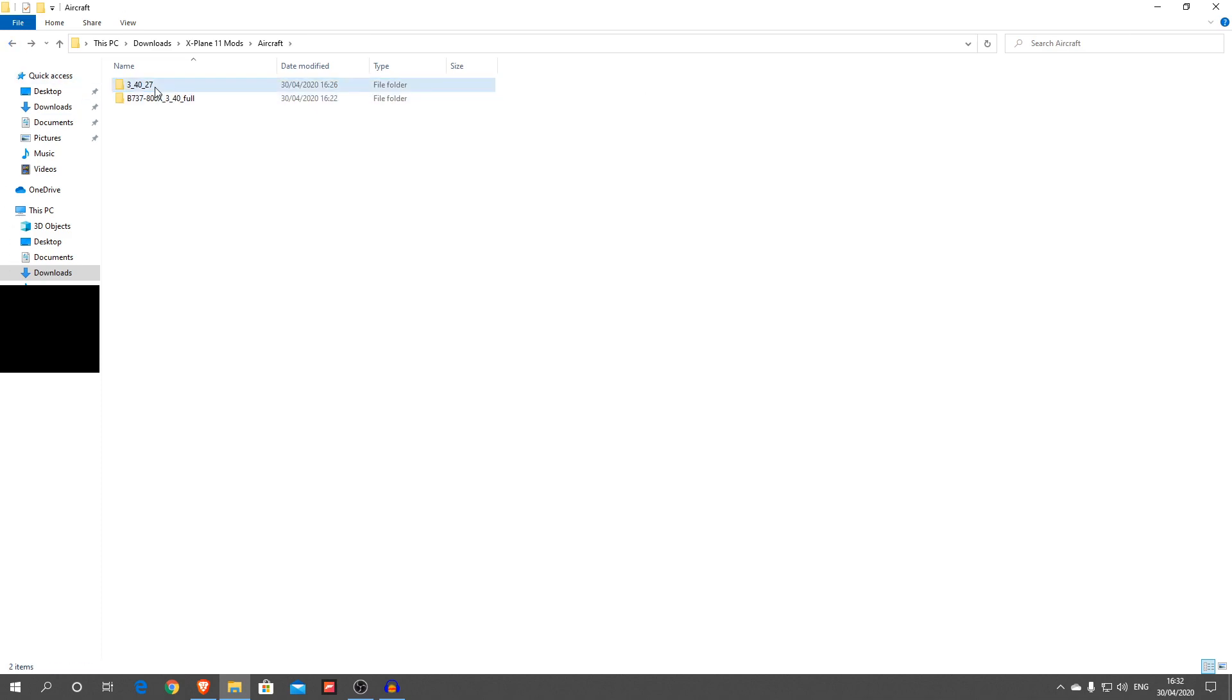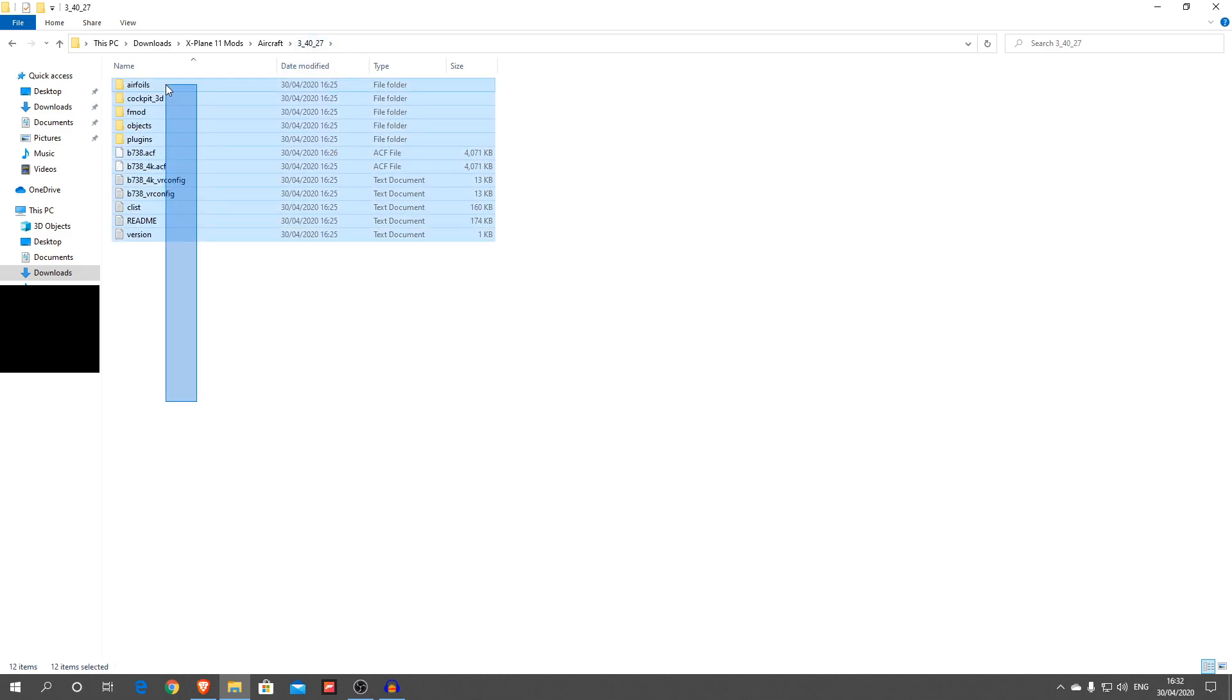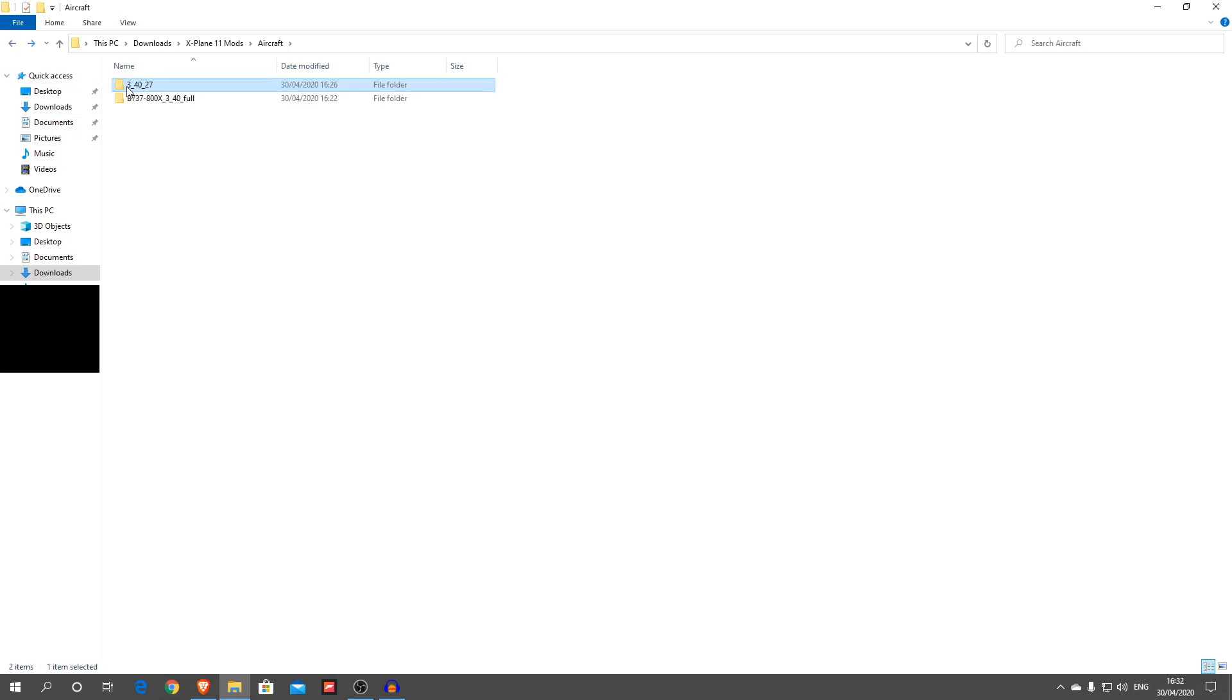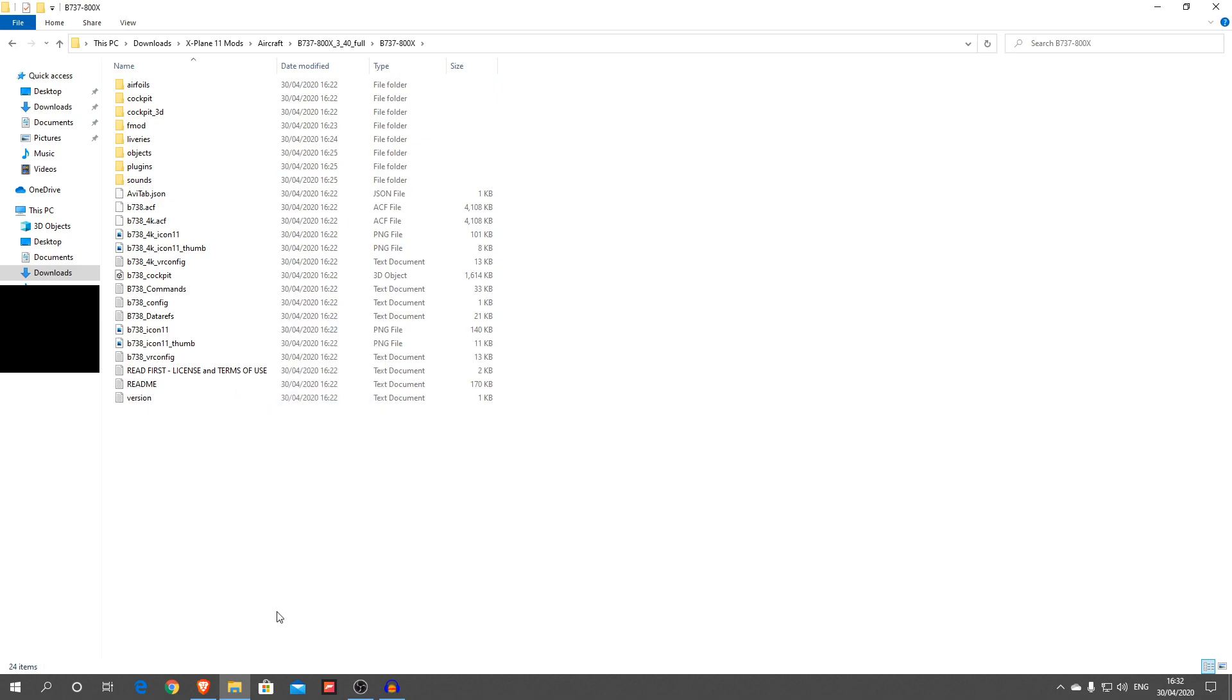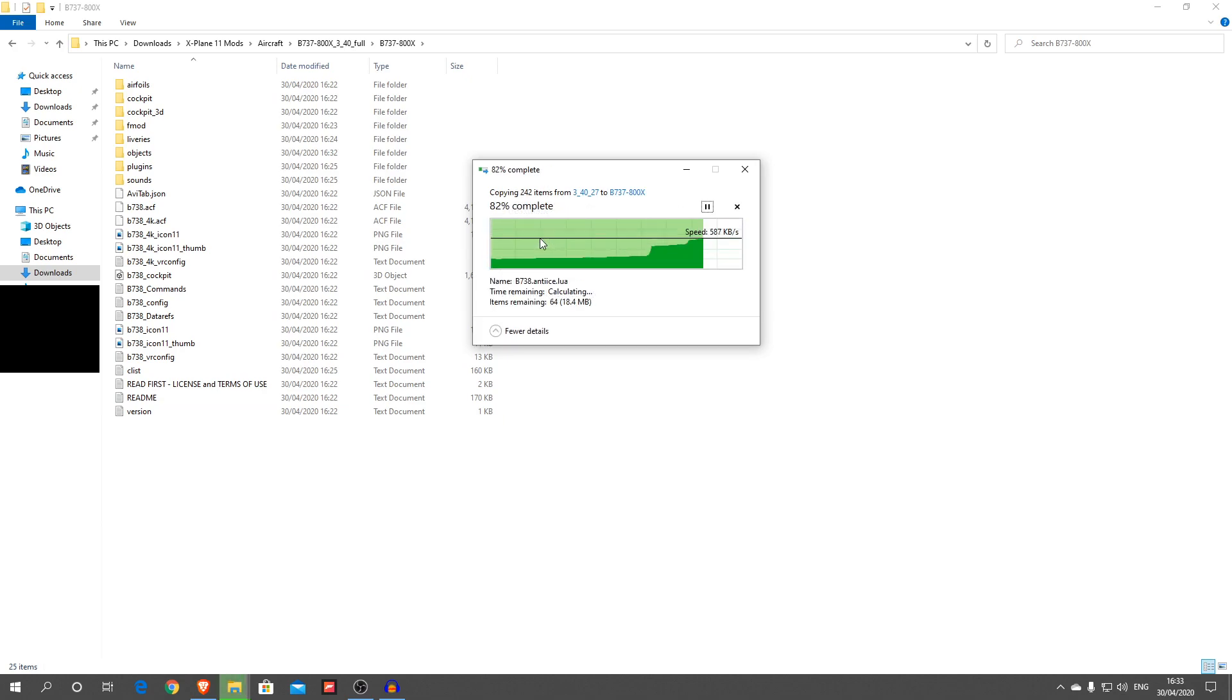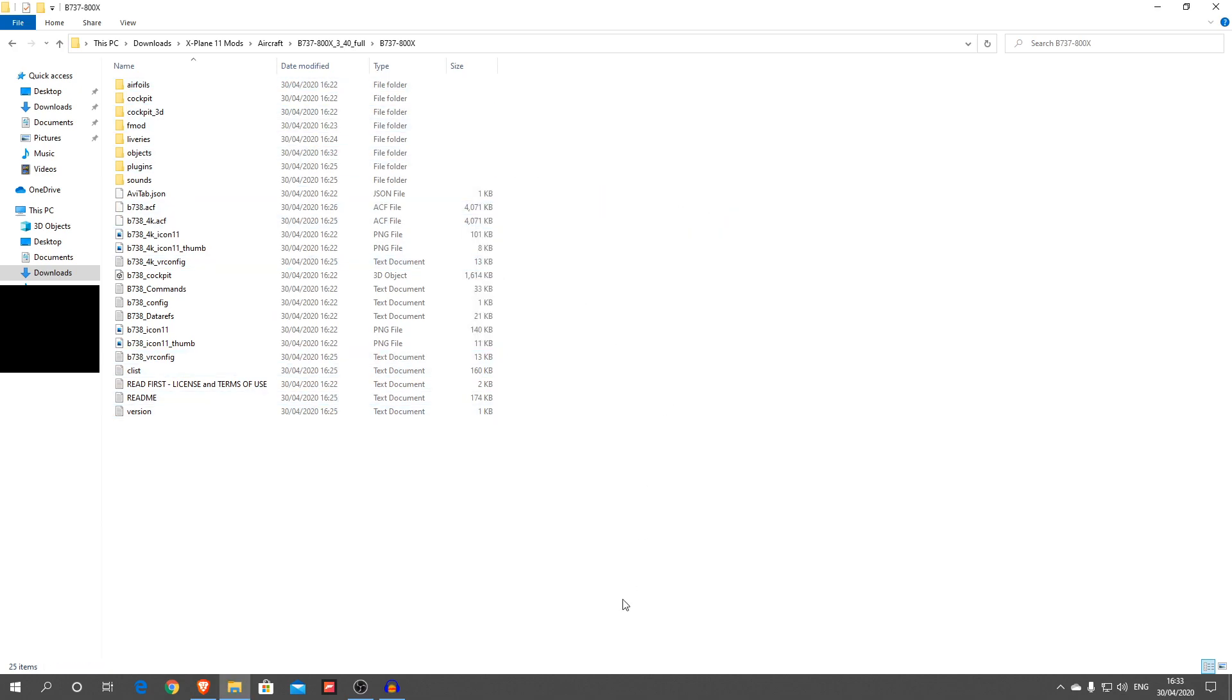So first things first, what we're going to do is get this entire file of what's been updated and copy that. I'm going to put that into our aircraft file and just paste that. Let that finish. Replace all the files in this destination. And there you go.